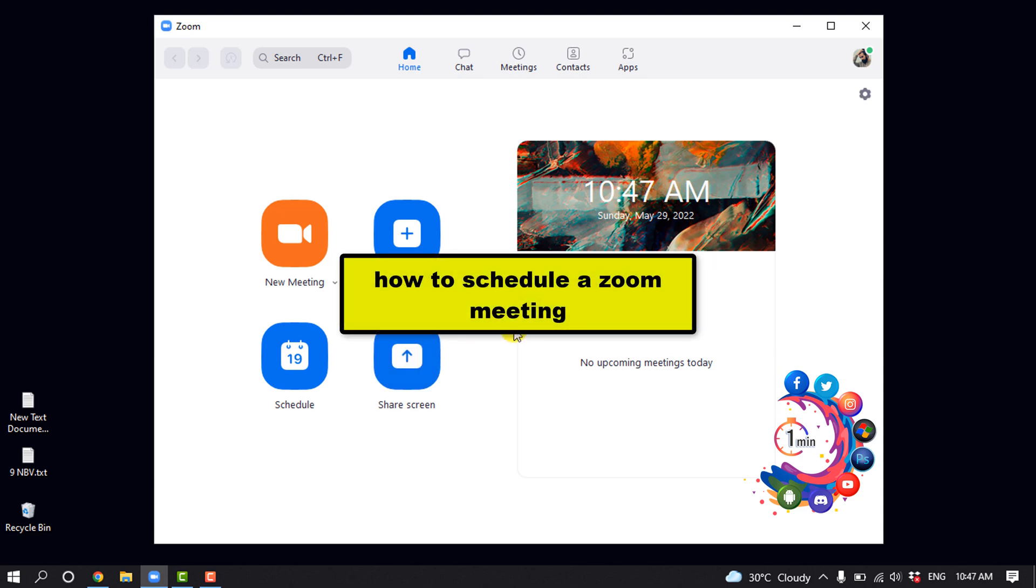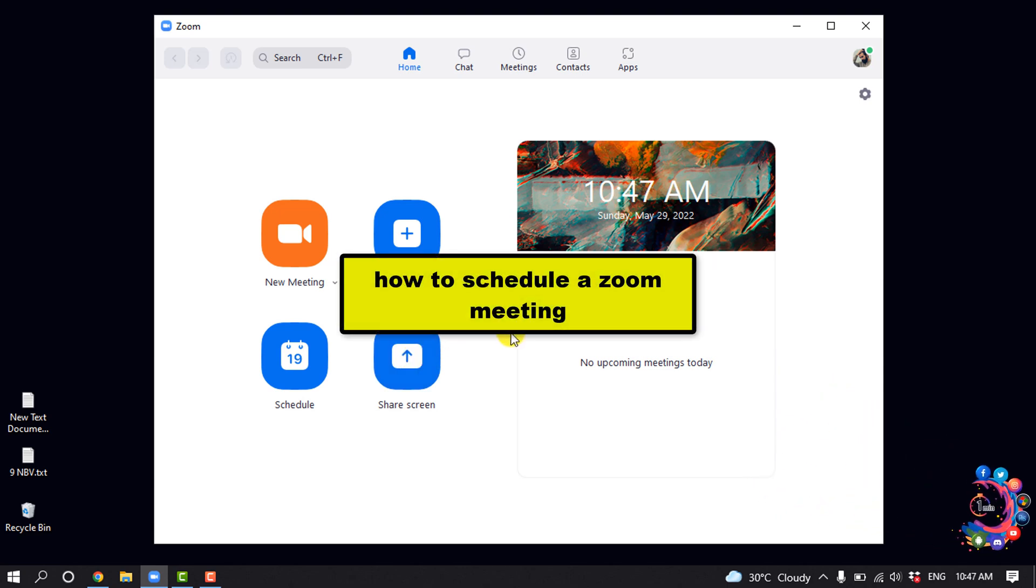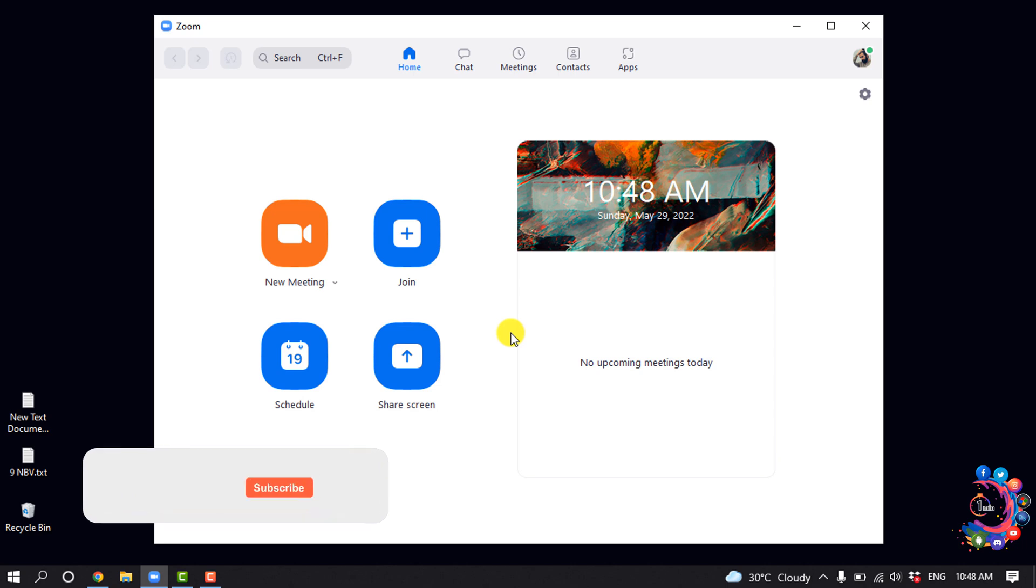Hello friends, in today's video I'm going to be walking through how to schedule a Zoom meeting.